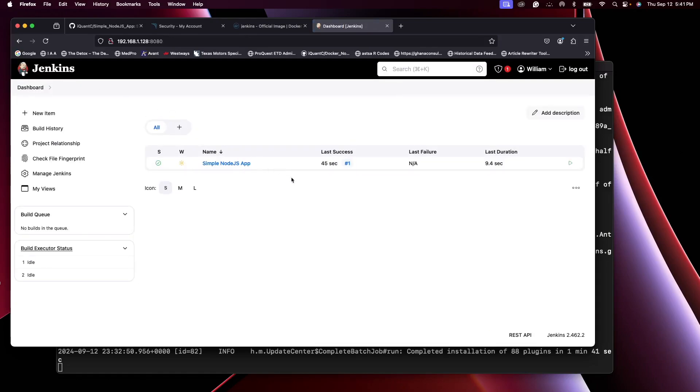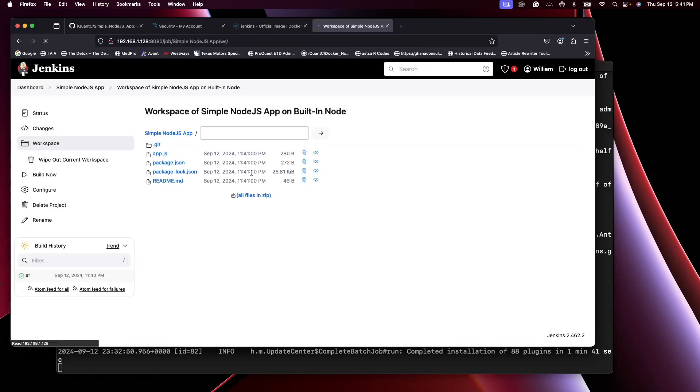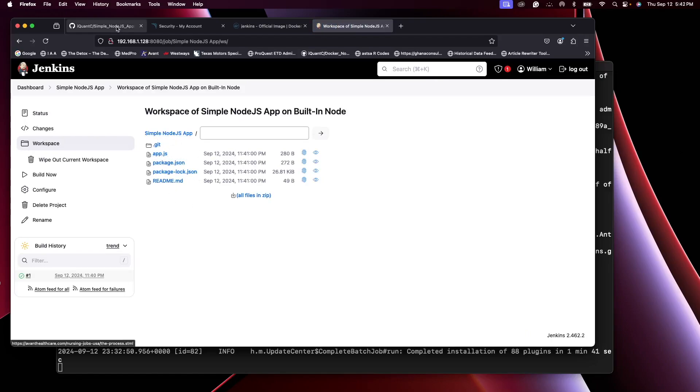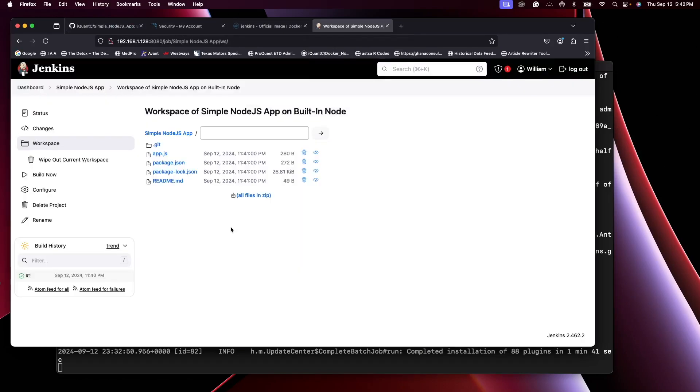So back on our dashboard, that was the job and it was successfully built. You go to Workspace. You see everything there. Now you see that the code in here is exactly the same as what's in here in our GitHub repo, so it's fully integrated currently.